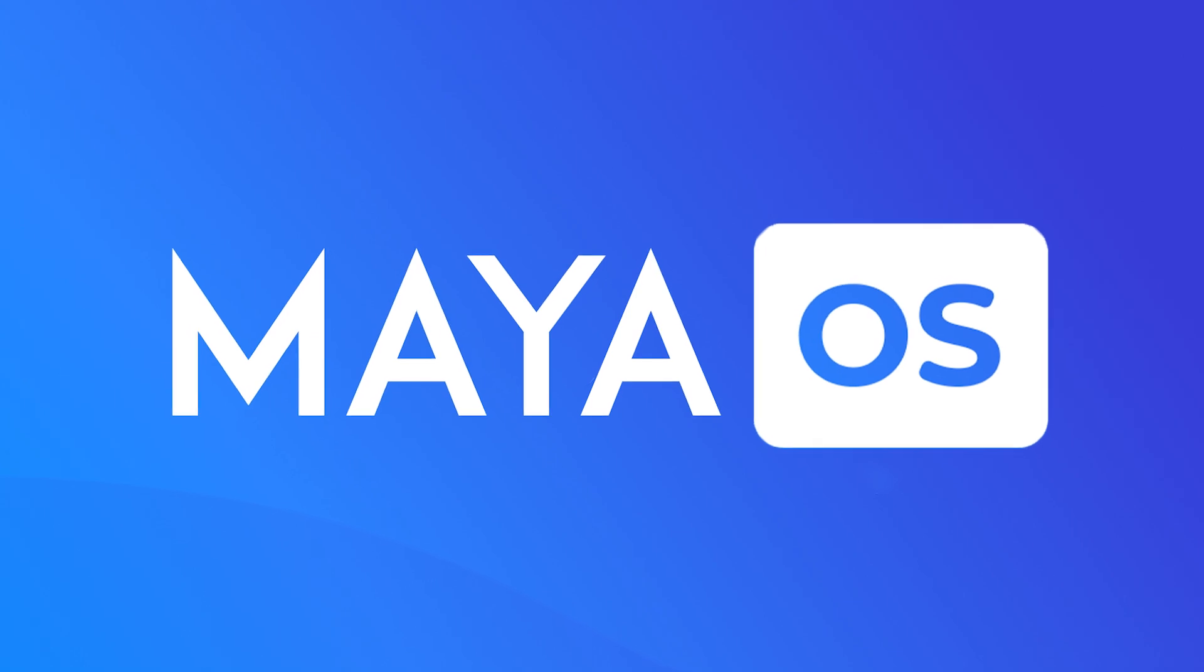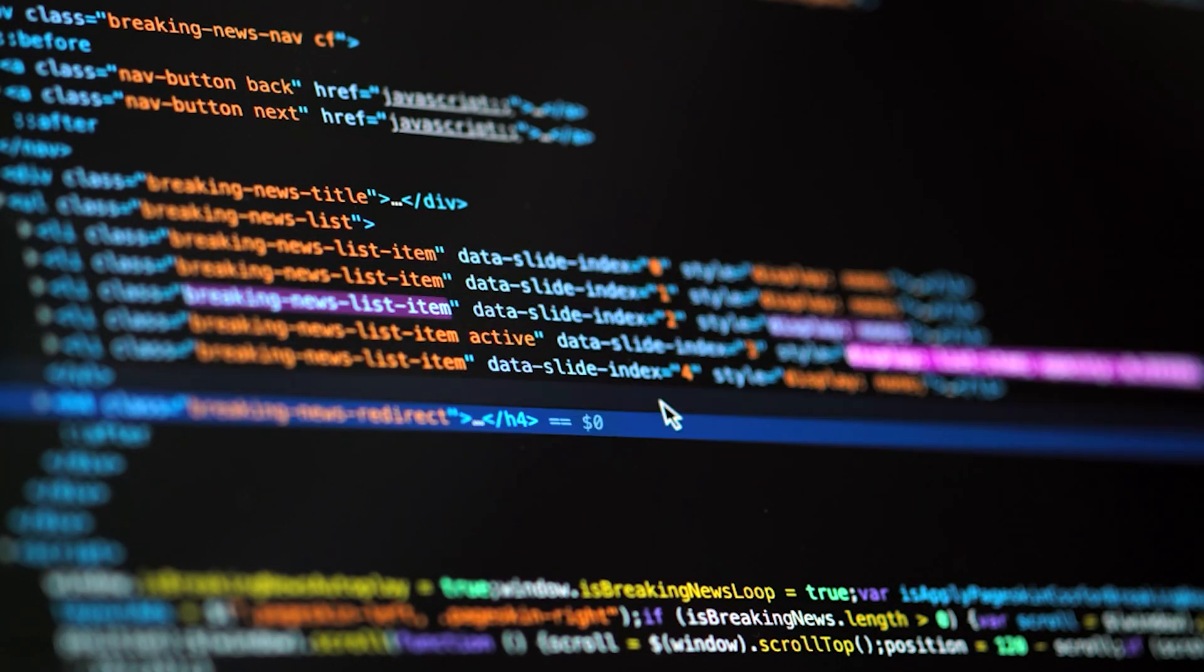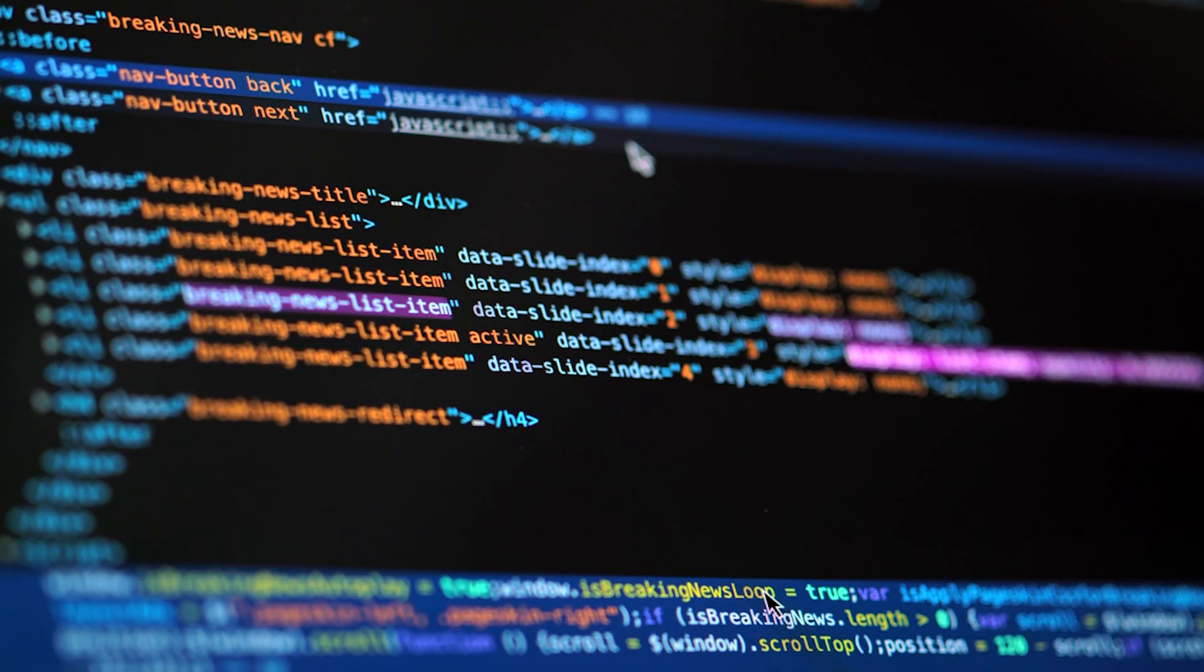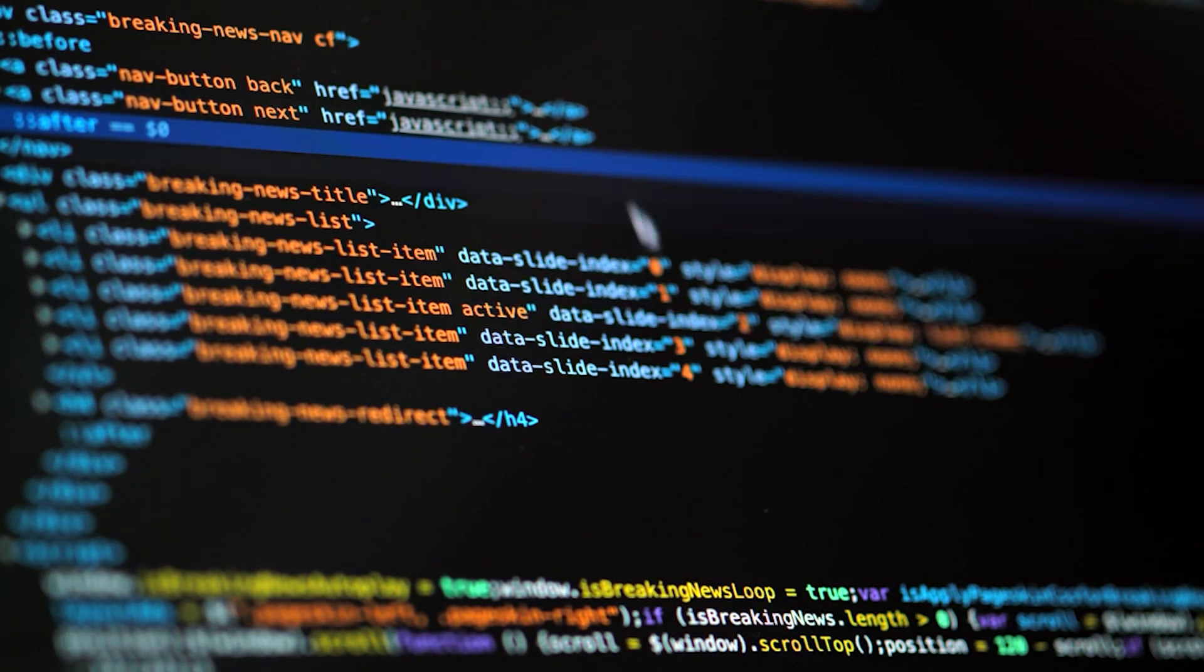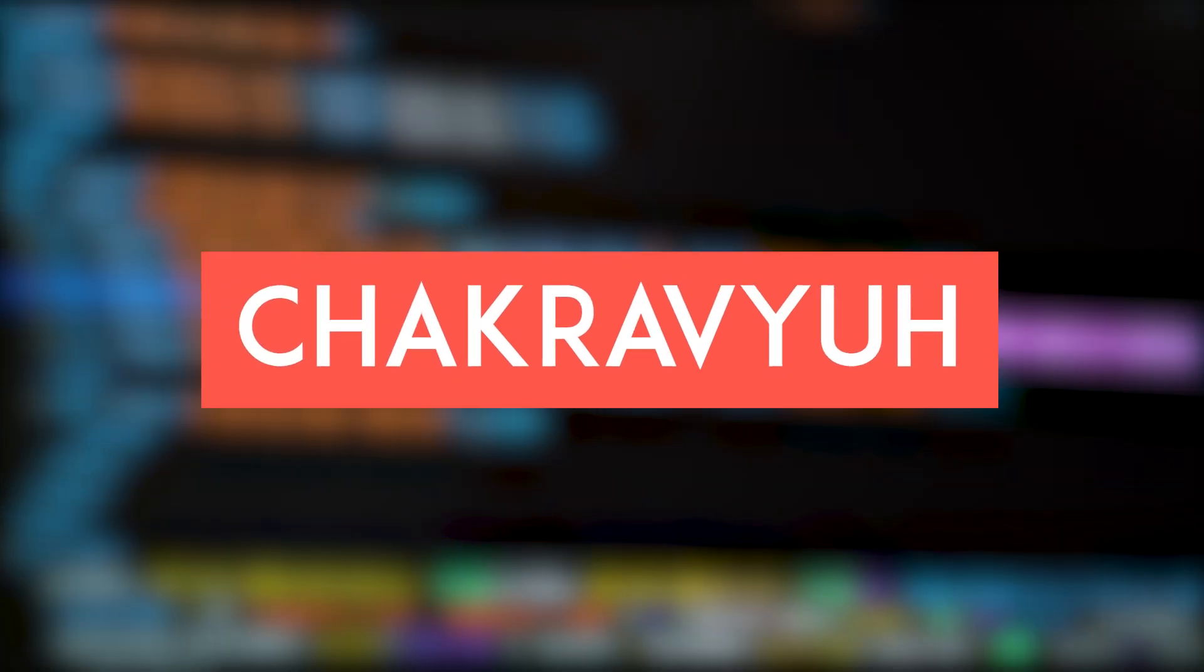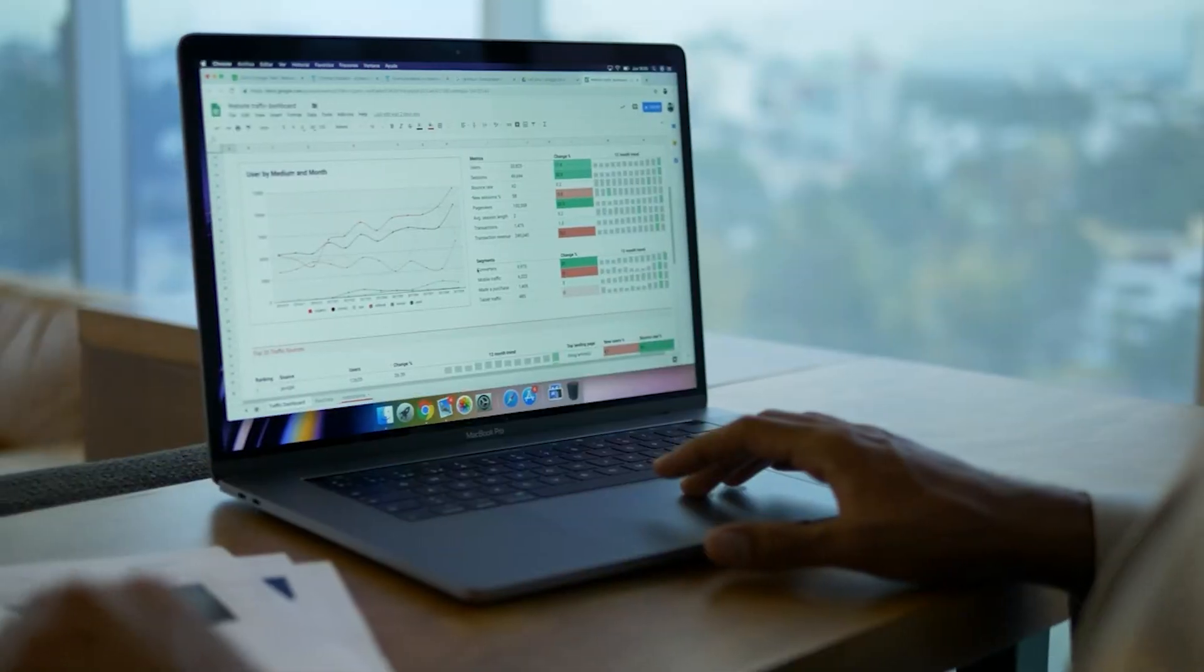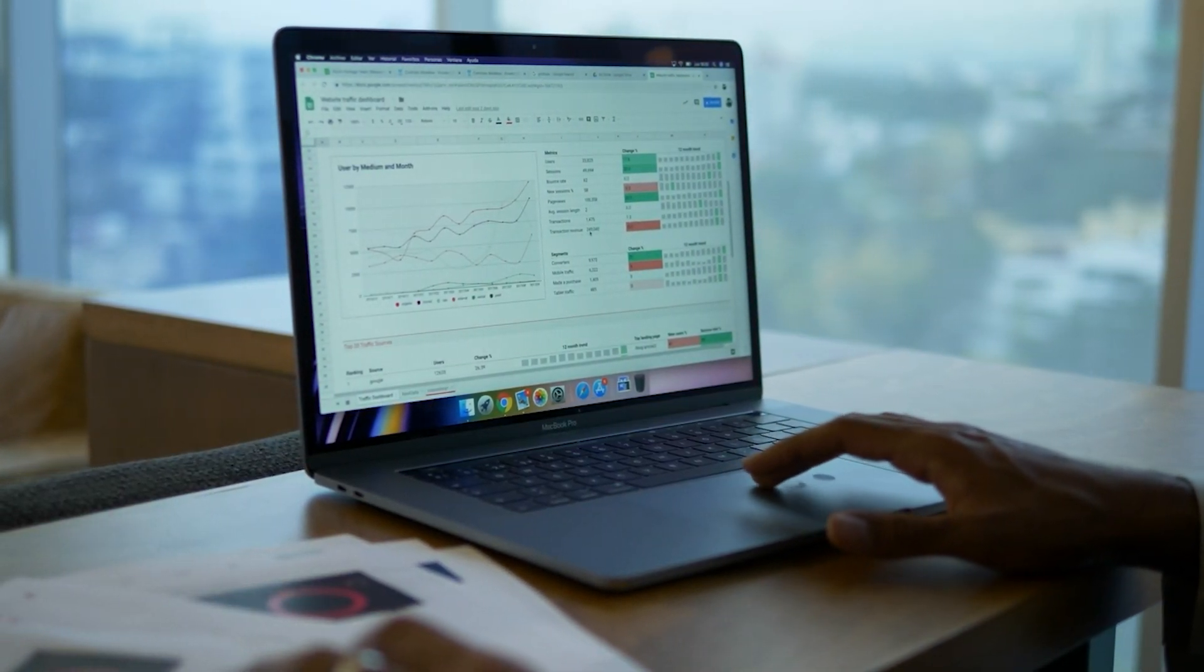Maya is all about beefing up security. They're aiming to protect against those malware attacks that can wreak havoc on critical systems and government agencies. To do that, they're introducing a protection system called ChackReview. It's like a shield for Maya. They're even adding ChackReview to all the computers that have Maya installed.